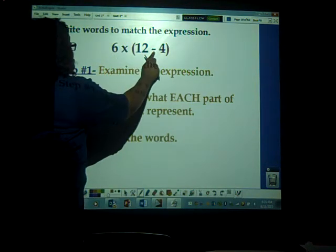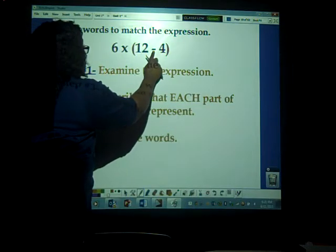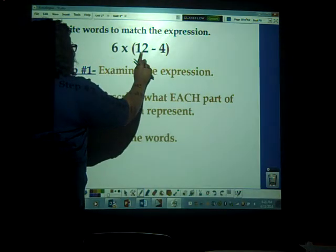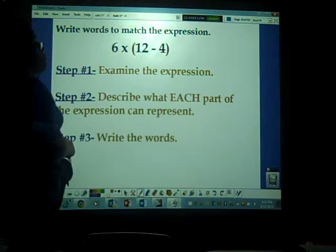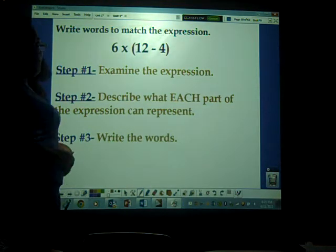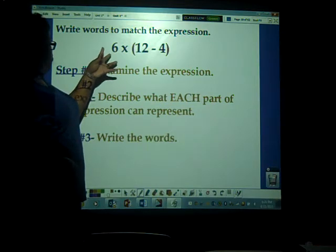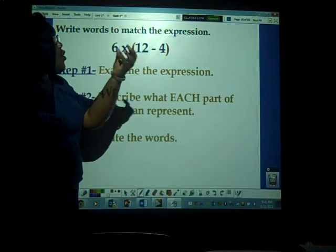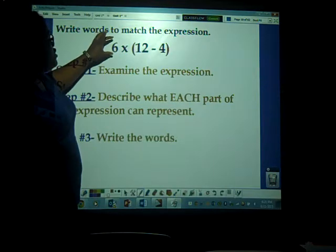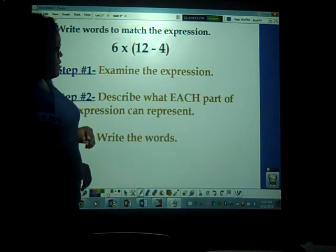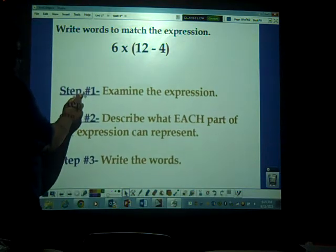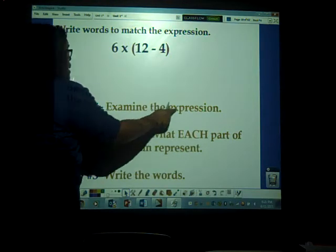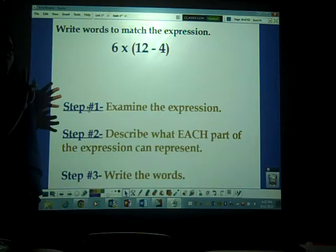Now, write words to match the expression. We have six times the difference of 12 minus 4, or six times the difference of 12 and 4. You're probably saying, what in the world is she reading? All I'm doing is saying in word form what this numerical expression is showing. In order to write words to match the expression, our first step is to examine the expression — look at what you're working with.